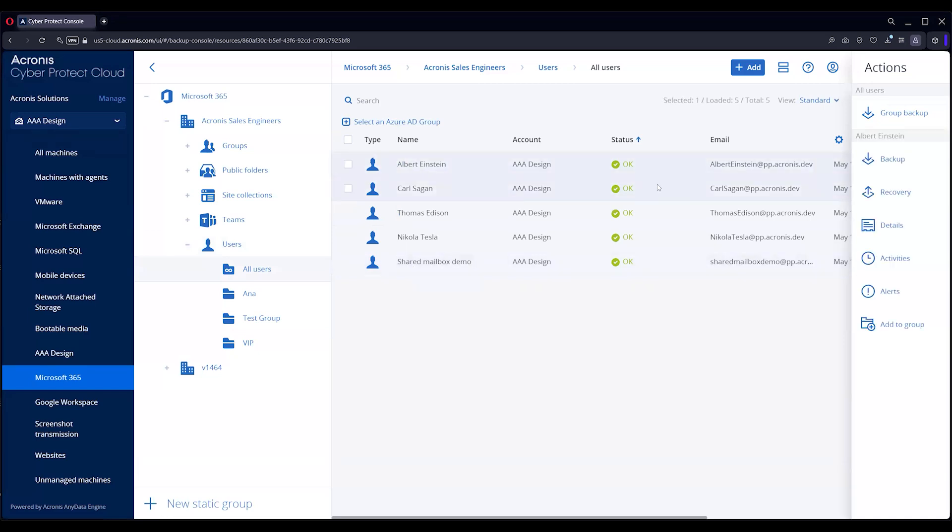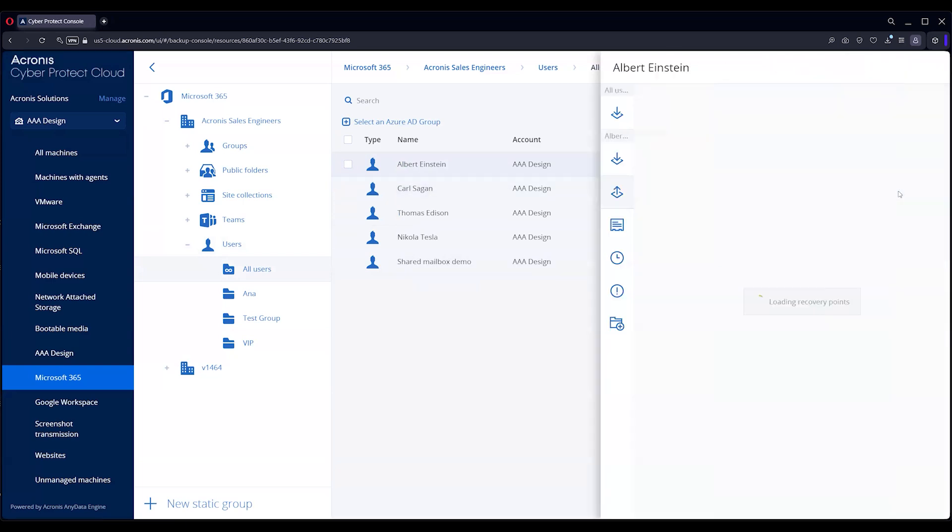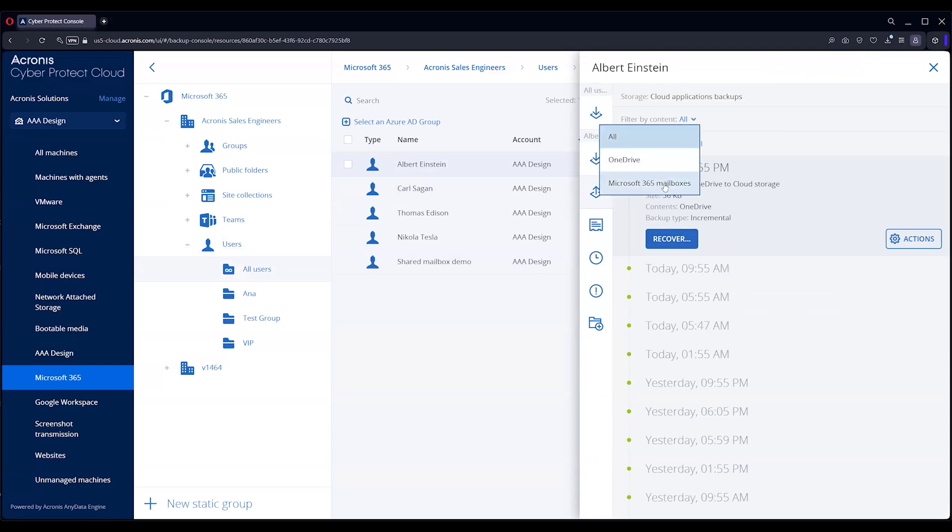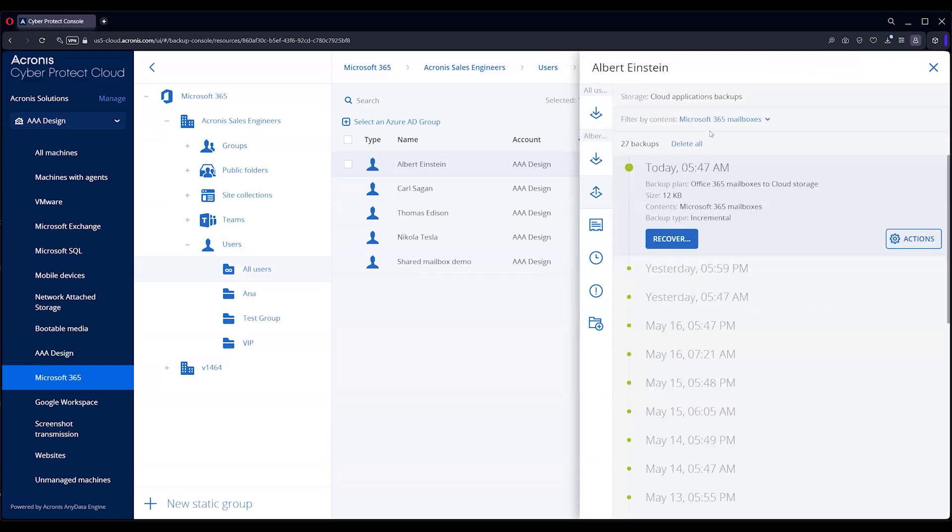When you back up Cloud to Cloud with Acronis, it's going to back up everything. So when you go into Recover, you're going to have the option to recover. Let's go to 365. Make sure you go to the dropdown, 365, OneDrive—it's in the same dropdown.